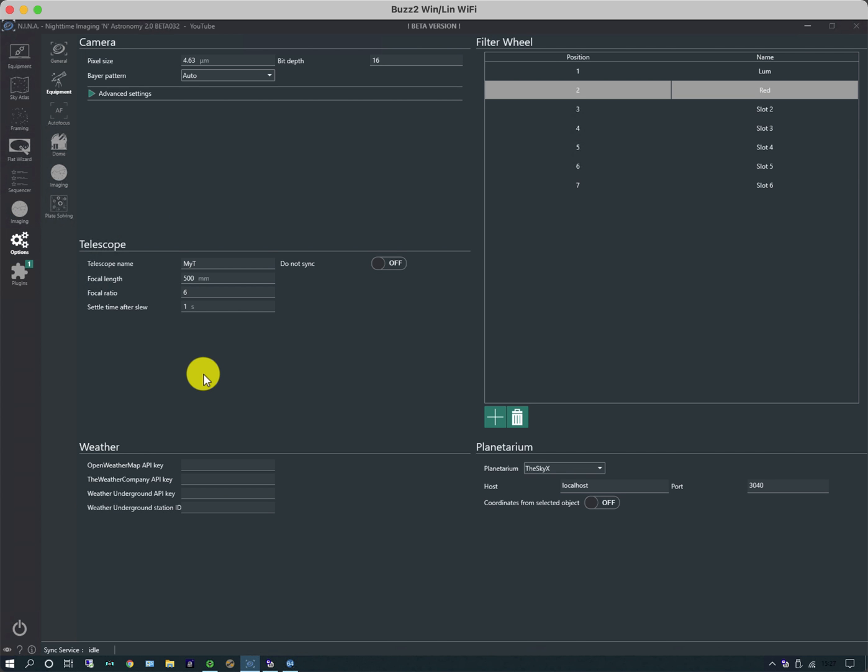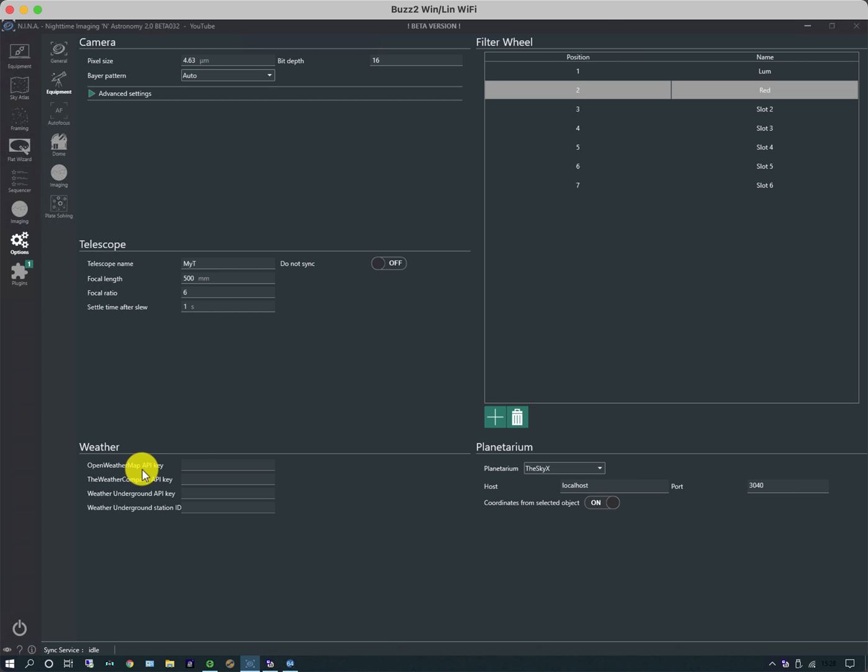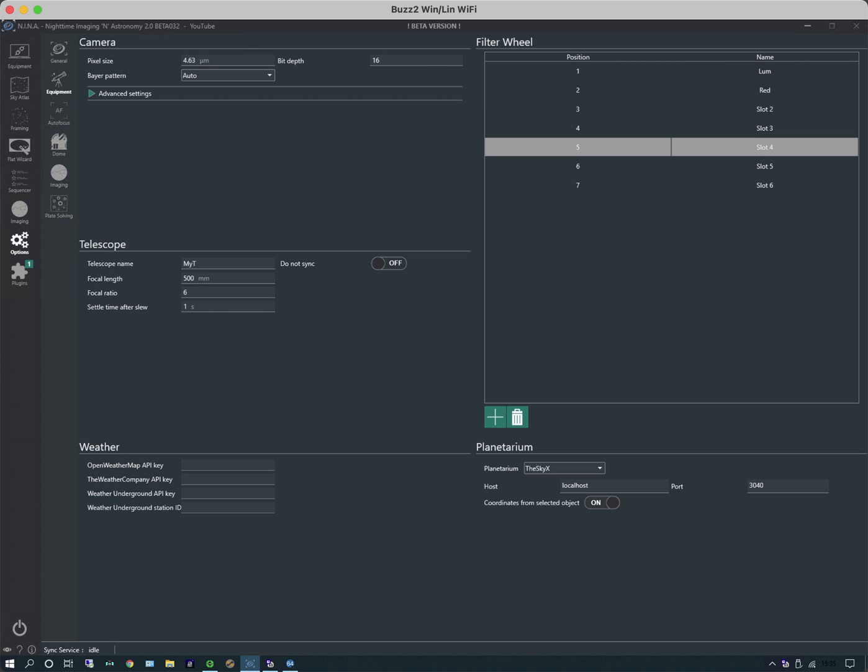Typically you go through all the rest of them and populate them. A couple other things on this page: planetarium we mentioned briefly, that's where it's going to use for either importing coordinates for a target or importing the longitude latitude. You can also enable coordinates from selected object. With weather, you can either measure it yourself, but there are also online weather apps and feeds that you can put in here. I typically use a local sensor because the weather conditions never seem to be reliably reported by weather apps.